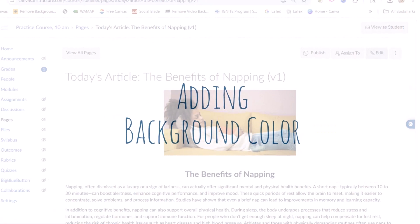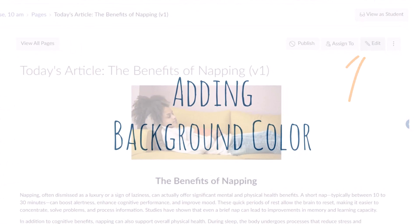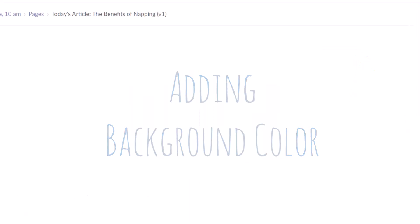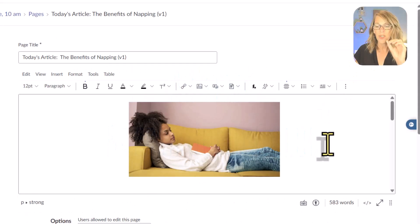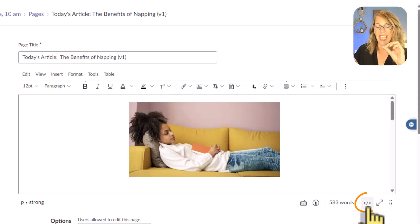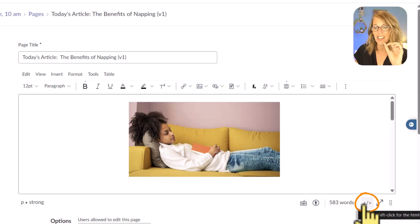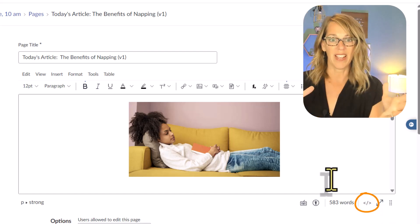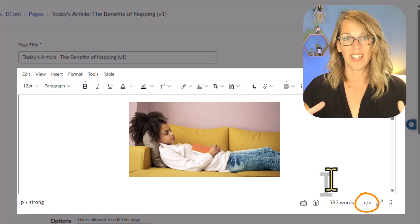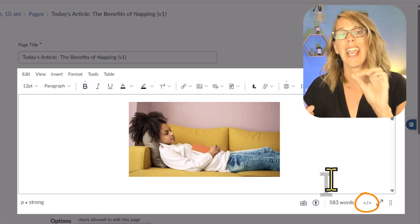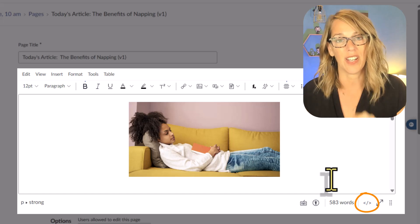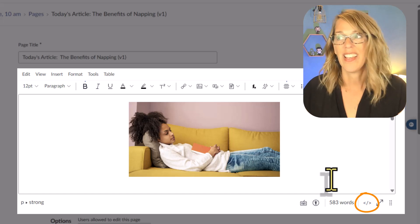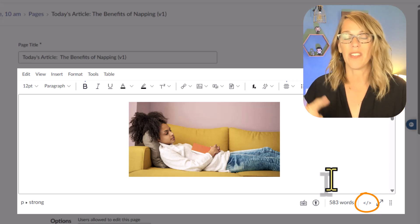Let's start by adding some background color for this page. I'm going to hit Edit and I want to grab the HTML code, so I can click on this HTML editor. Now I know that I'm on a page, but you will have this rich content editor and the HTML editor in so many places in Canvas.